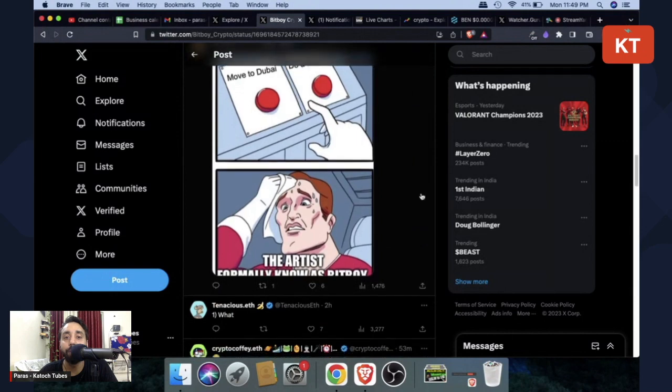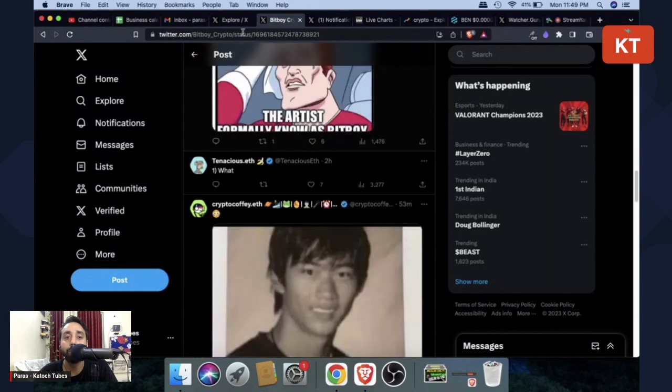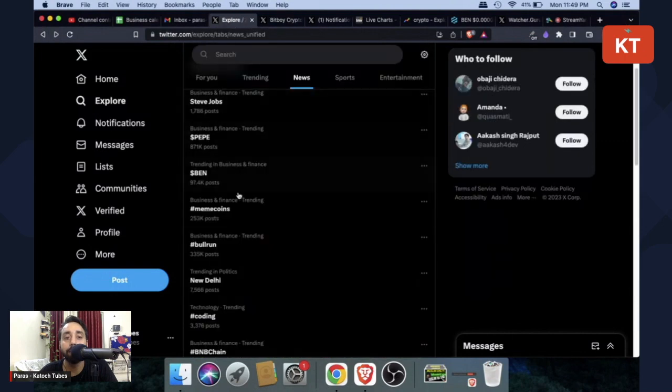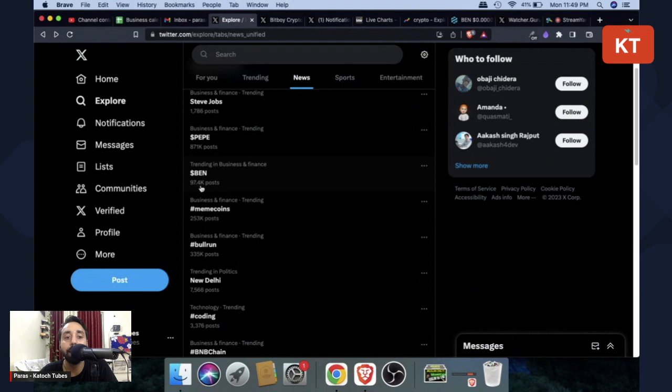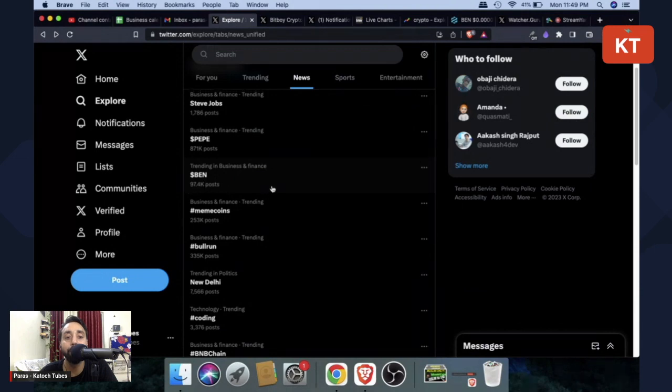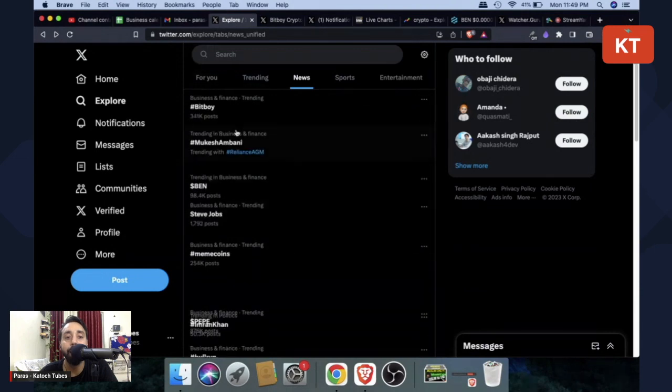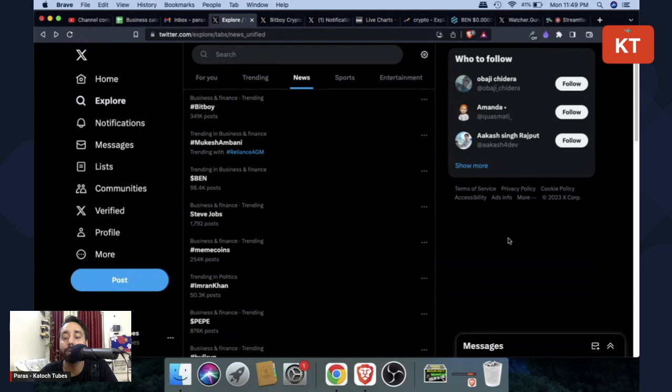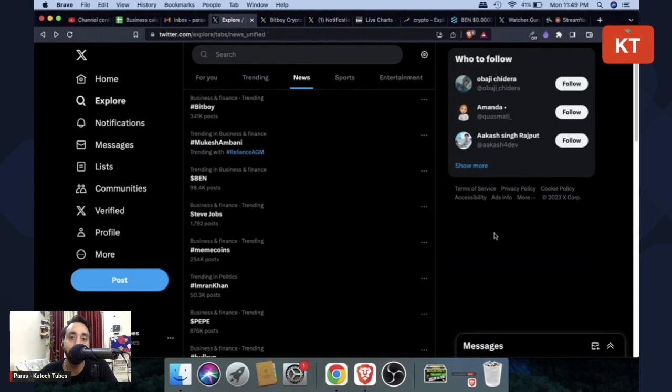So that was a quick video I would like to share. Also see Ben Token has been trending already on Twitter, 97.4k posts, and BitBoy has also been trending on Twitter. So it's a big news for the whole crypto community, especially if you are invested in meme coins. This is kind of a shocker.